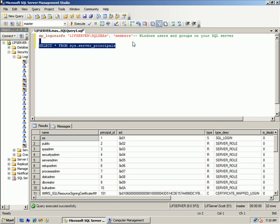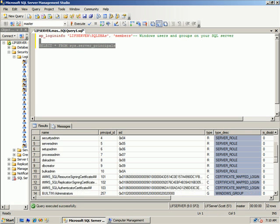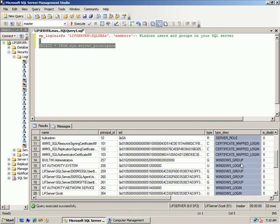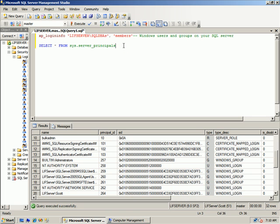The ones we're looking for, over here under the type description, is Windows groups versus Windows logins. We're really going to use this type column because we could say WHERE type='G' and this returns only the Windows groups.